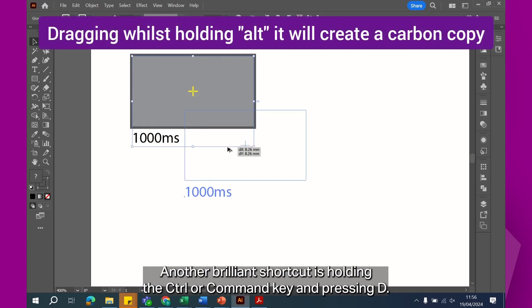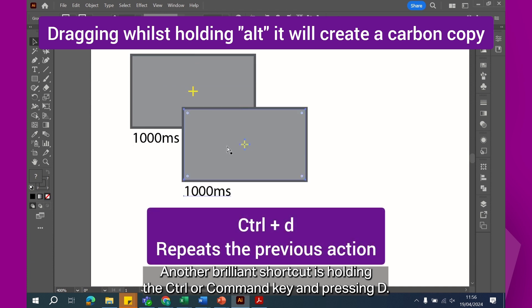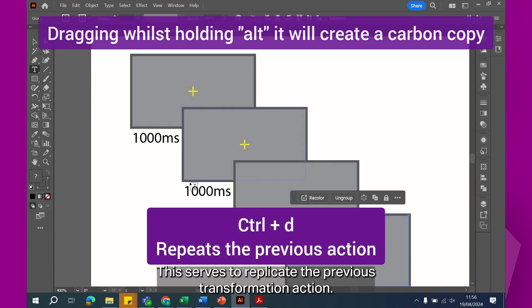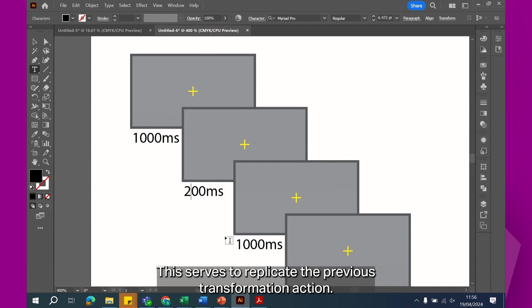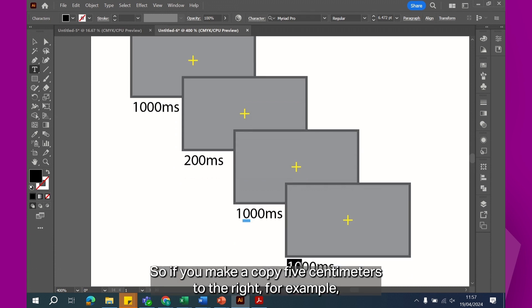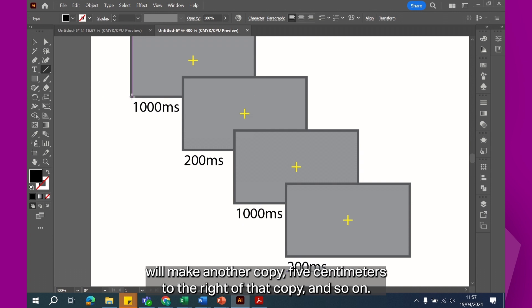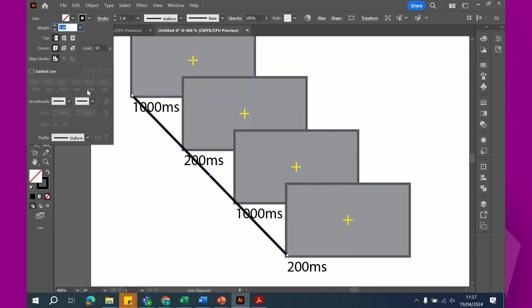Another brilliant shortcut is holding the Ctrl or Command key and pressing D. This serves to replicate the previous transformation action. So if you make a copy 5cm to the right, for example, then Ctrl or Command D will make another copy 5cm to the right of that copy and so on.